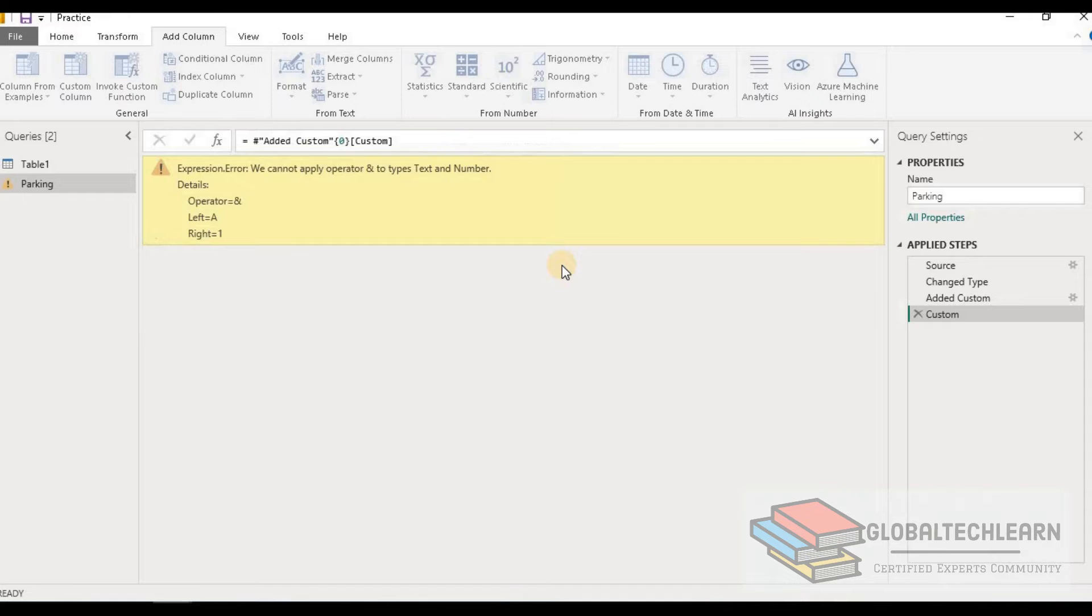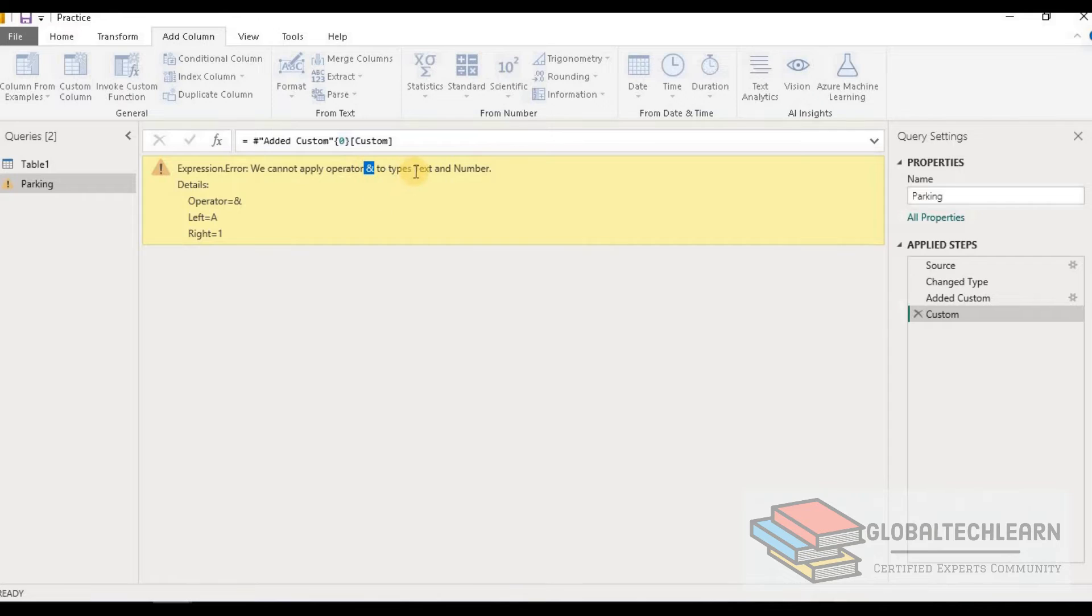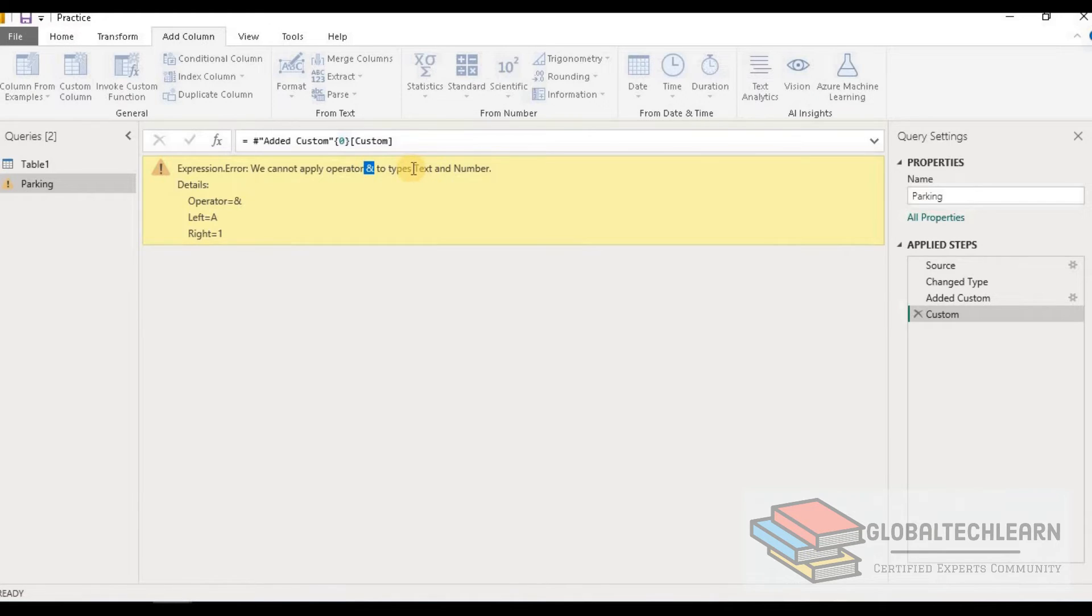Let's click on the error, and here we can see we are getting the same error as given in the exhibit in the question. The error is: we cannot apply operator ampersand to types text and number. We can see it is not able to combine the two columns because column one is text and another column is in number format.